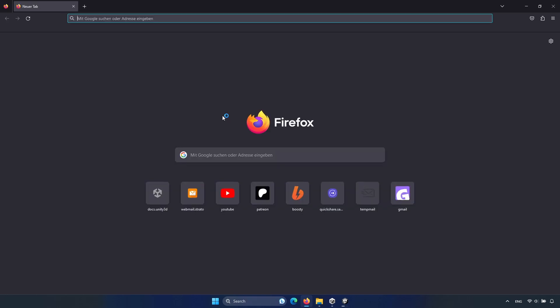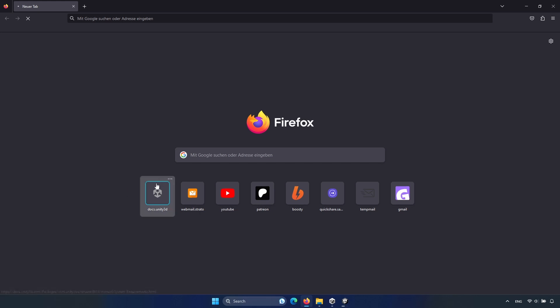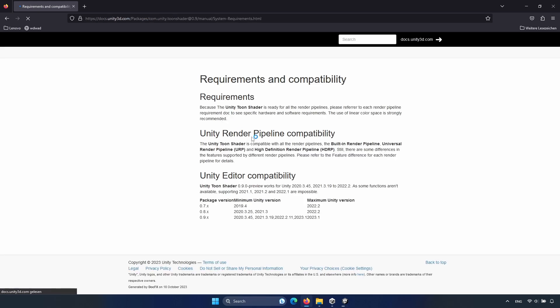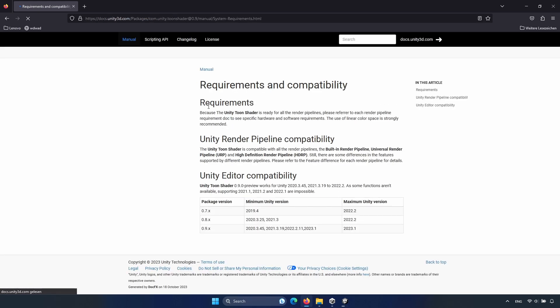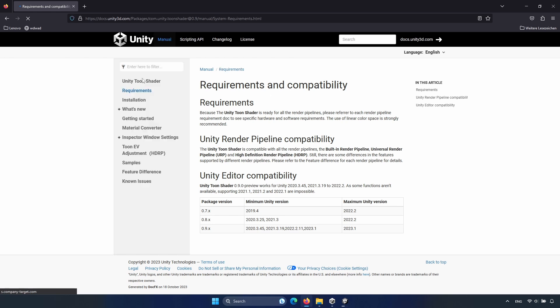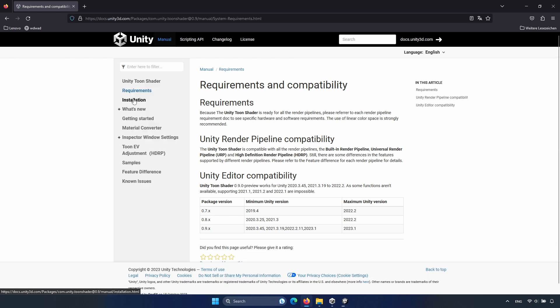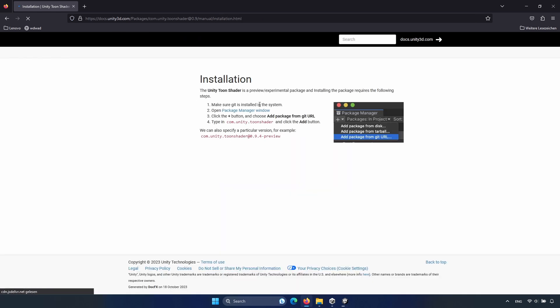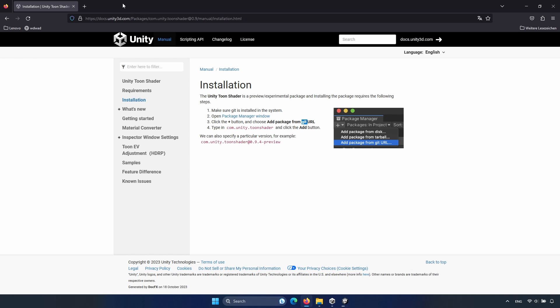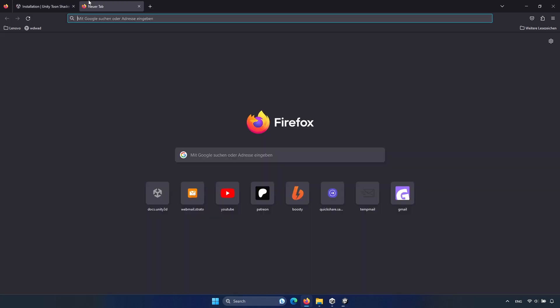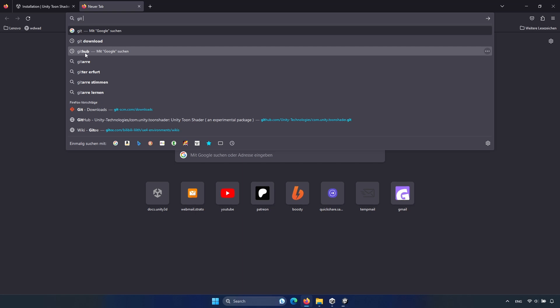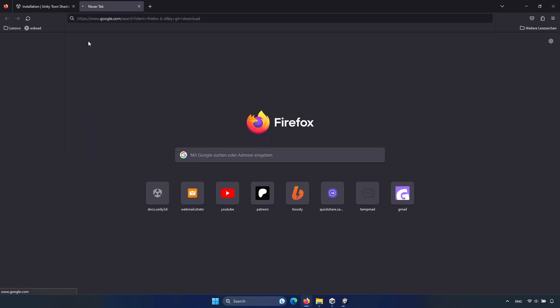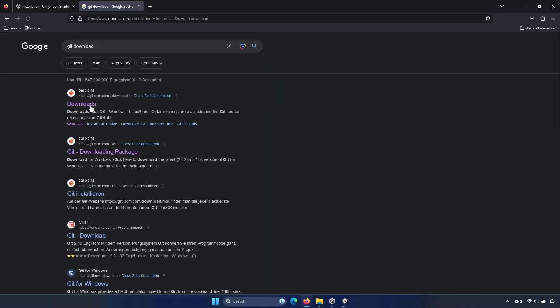I will be using the Unity Toon shader for this. It's completely free and simple. I've linked to the documentation in the description so you can easily access it. Now click on installation and check that you have git installed. If not, then type in your browser git download, not GitHub, just git.